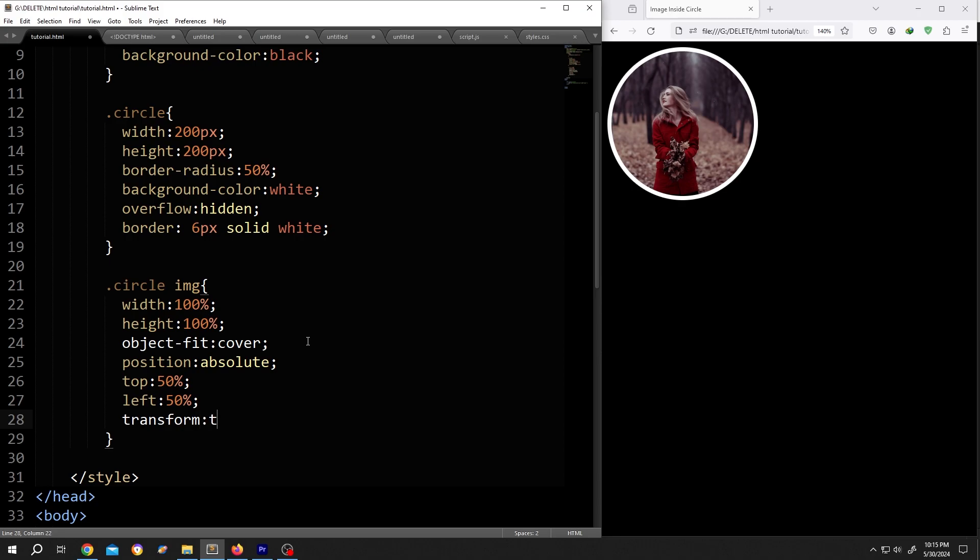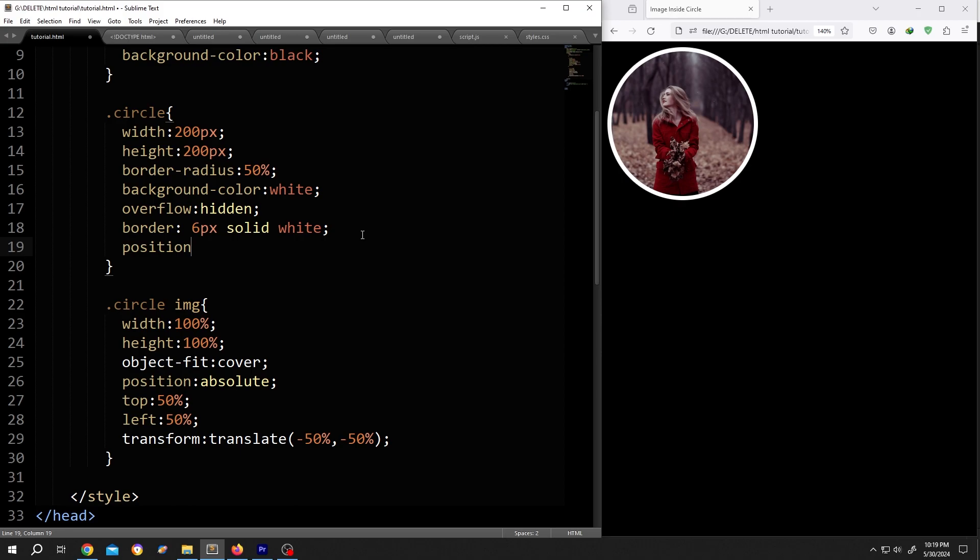Translate with minus 50%, comma, minus 50%. Then the parent: position relative.